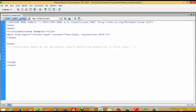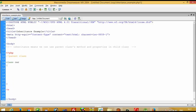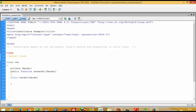We are going to declare the parent class first. We write class Car, and now I am going to create one variable: private dollar model. Then we are going to write one function: public function setModel, and here we are going to pass model. Now you can see there is one private variable — if you want to pass a value into this private variable then you have to write dollar this model.